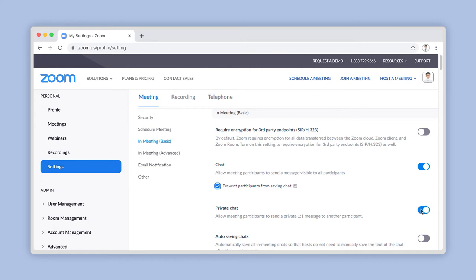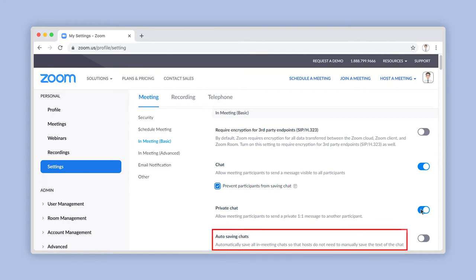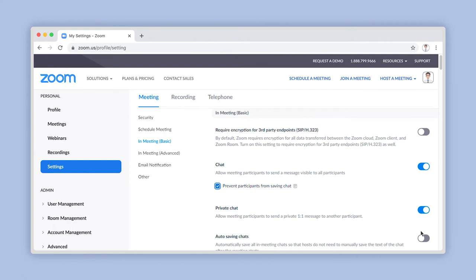If you would like to automatically save all messages from a meeting chat, the Auto Saving Chat option is definitely one you will want to turn on. Toggle the switch on here. Please note, you will not be able to turn on this option if you have enabled Prevent Participants from Saving Chat.